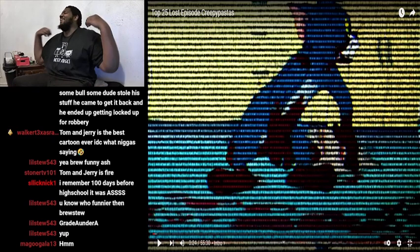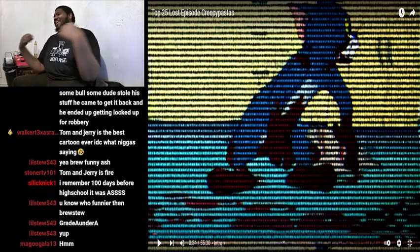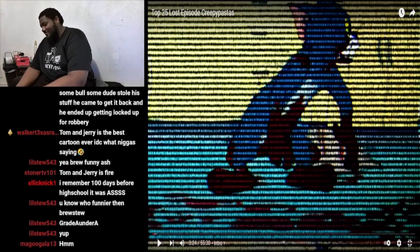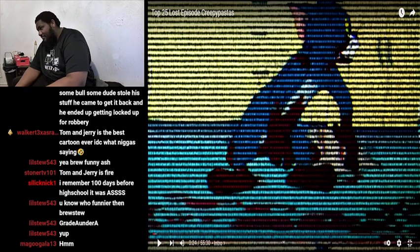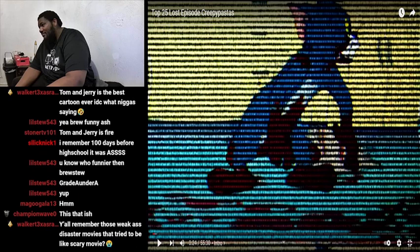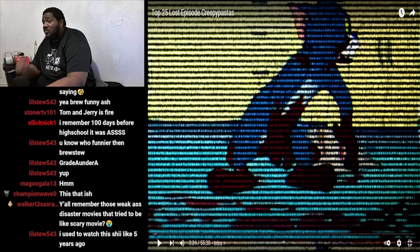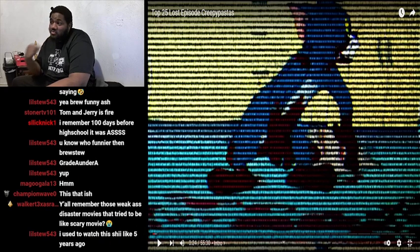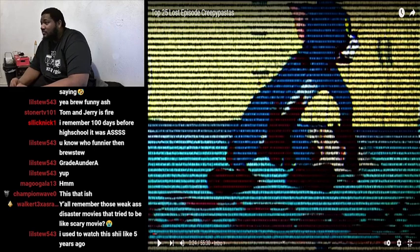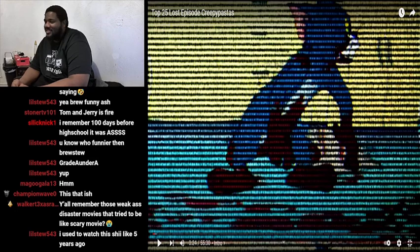Look at that. There was this one scene they put on screen — they had Jerry smiling. That one creeped me out, I ain't gonna lie. I always wanted Tom to catch Jerry, bro. I hated Jerry, yeah. I hate Jerry, bro. Like, is he ever gonna catch that little motherfucker?